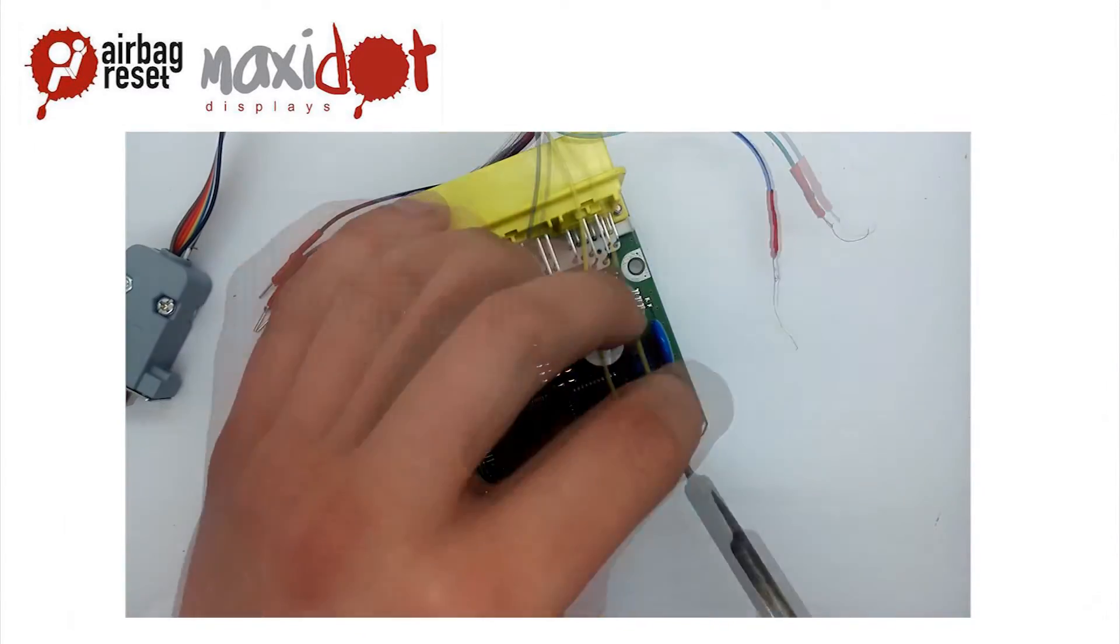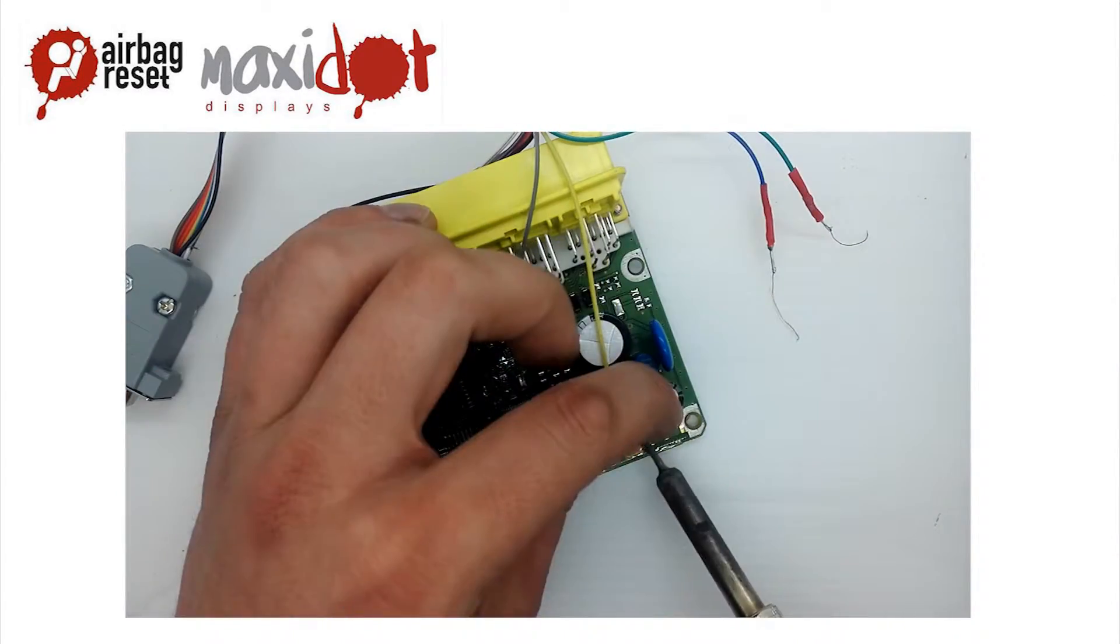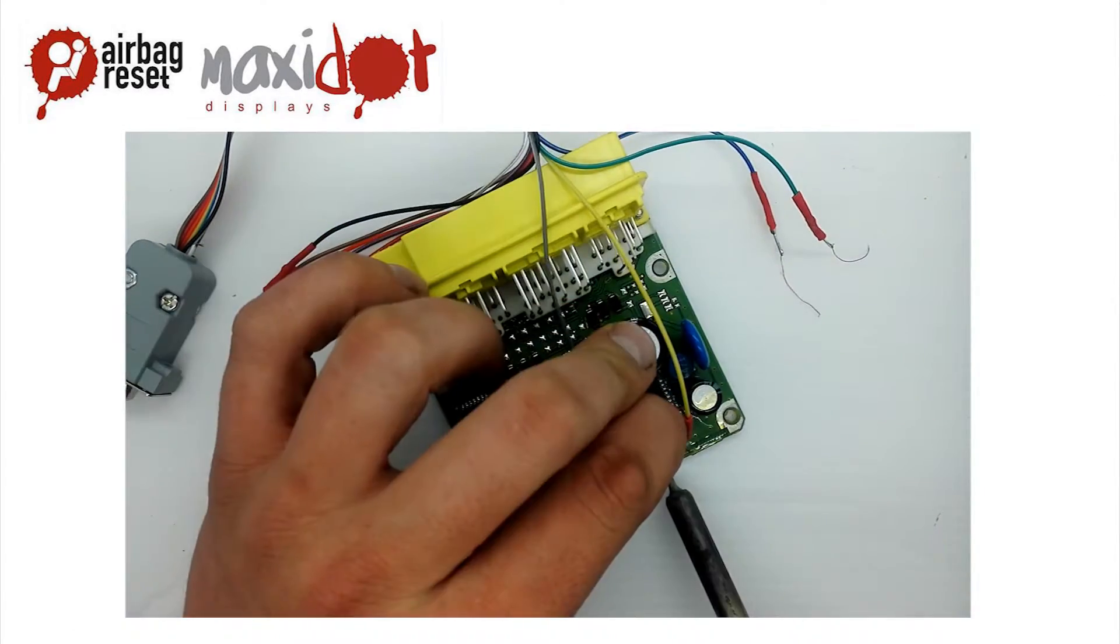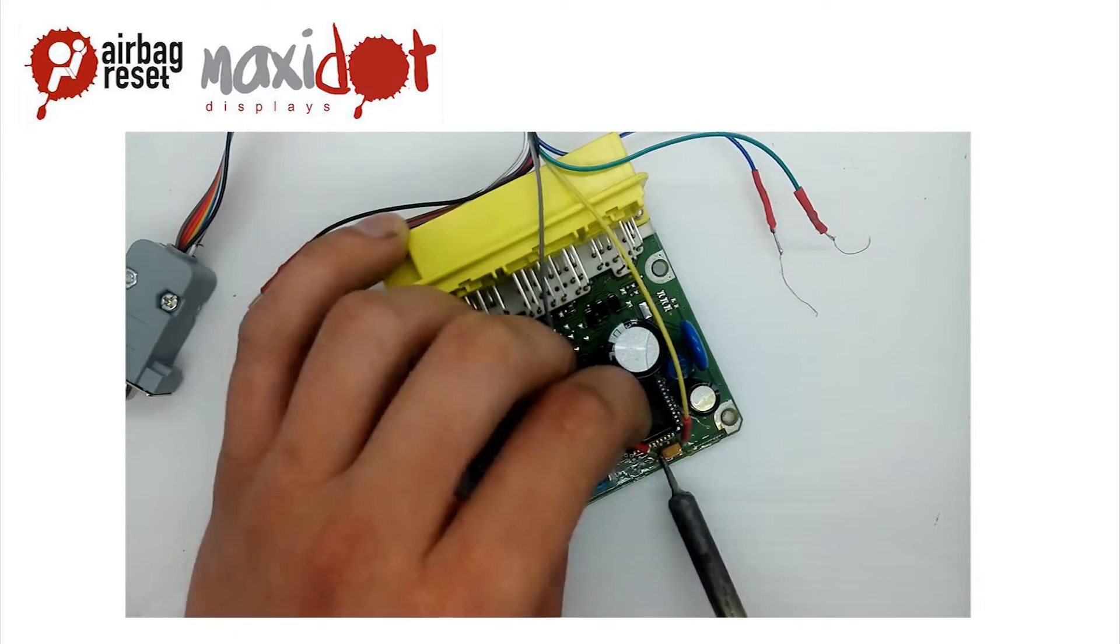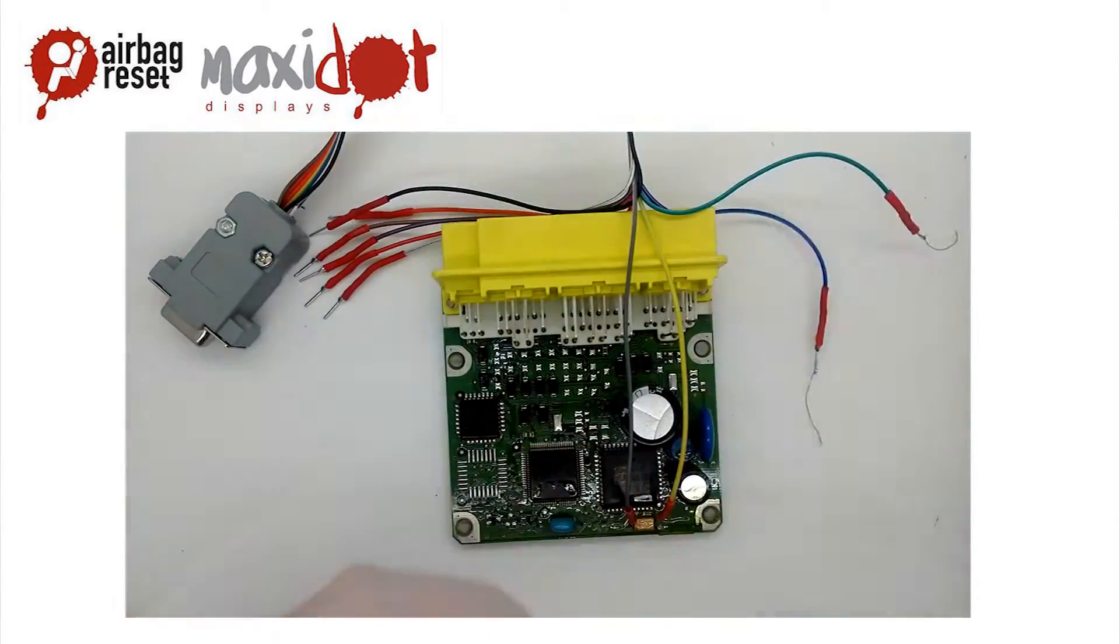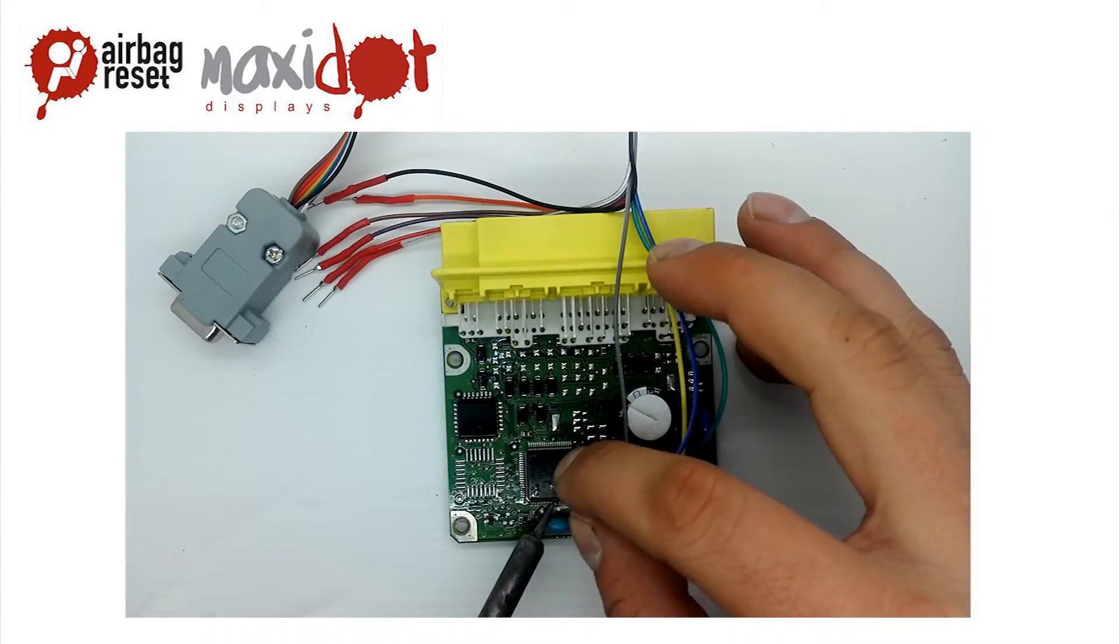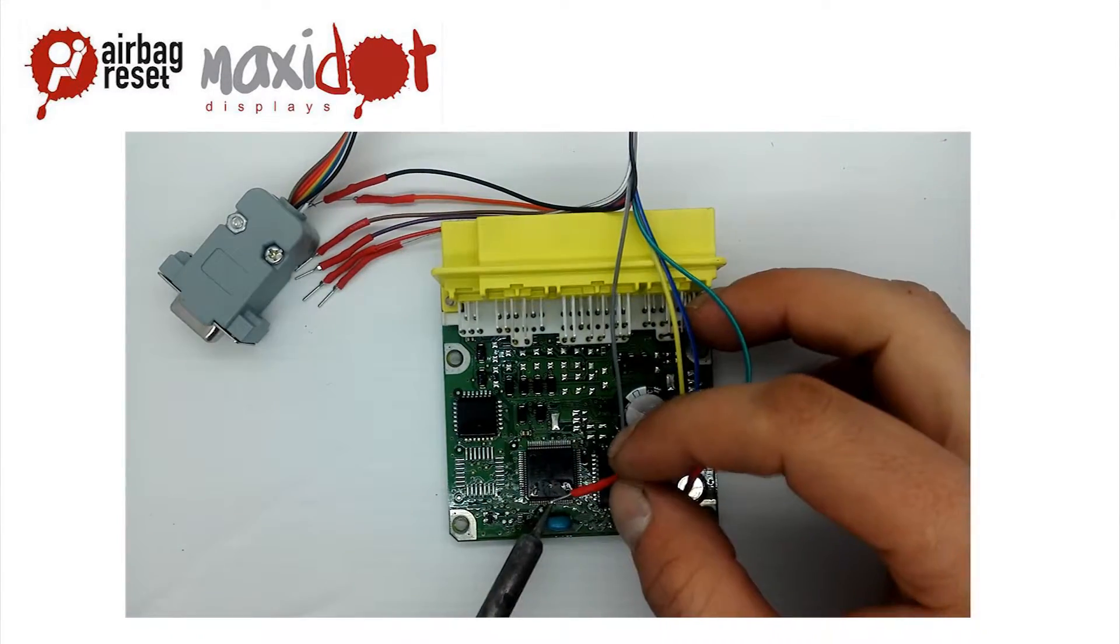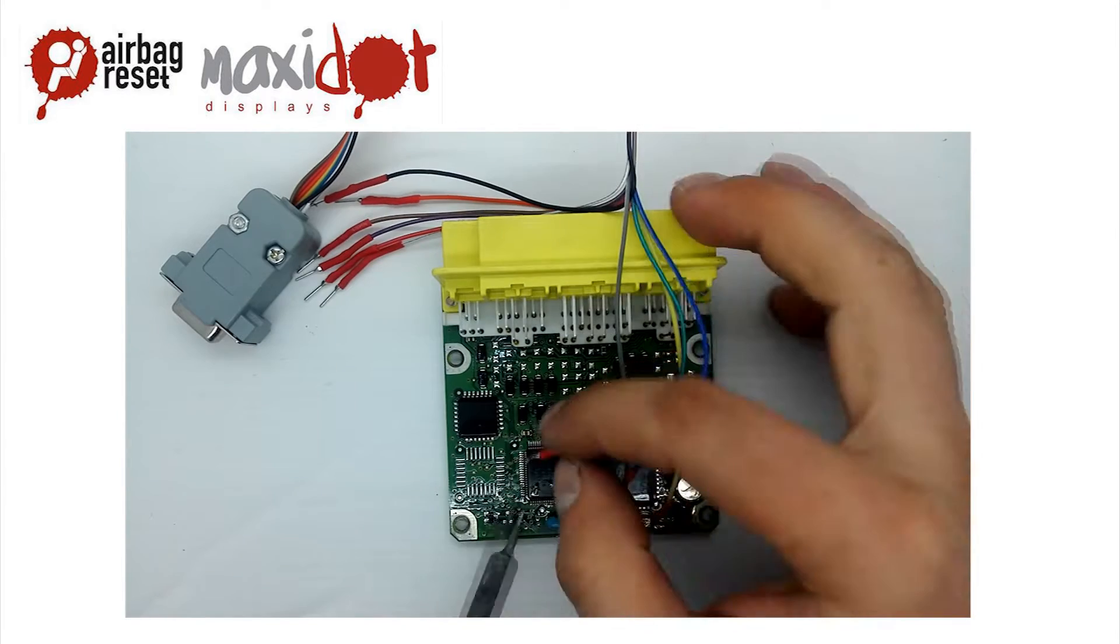Connect all the pins according to the enclosed scheme. Check the connection and remove possible cut-offs or loose connections. Connect to the programmer.